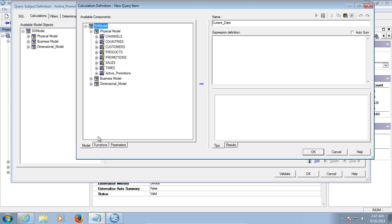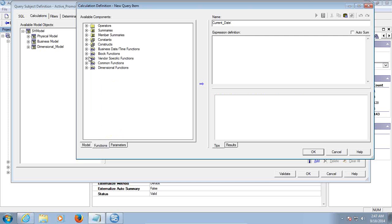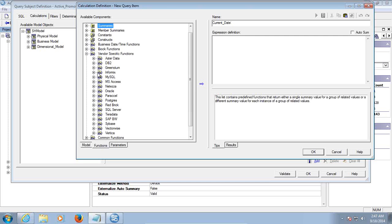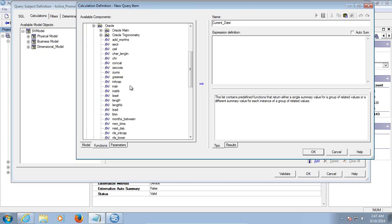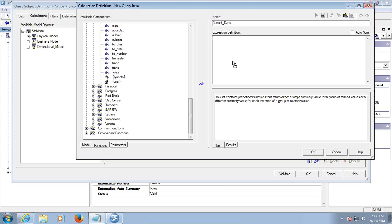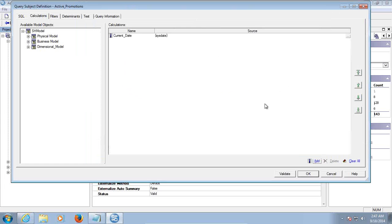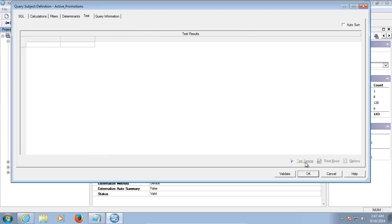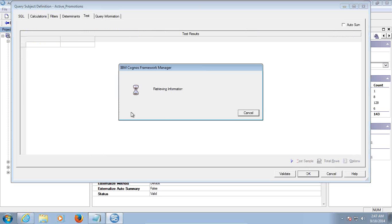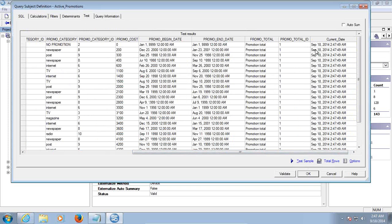I'll be using a database-specific function since my underlying data source is Oracle. I'll use vendor-specific functions here — there's an option called Oracle as my source system. First I'll show you how to retrieve the system date in Cognos. The first column is going to show the system date, and after adding that let's test the data to understand exactly how Cognos interprets it. The last column is system date — it retrieves your current date along with the time.